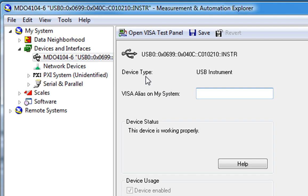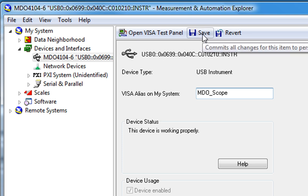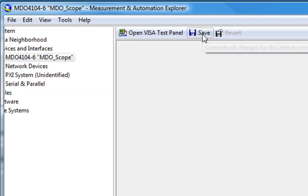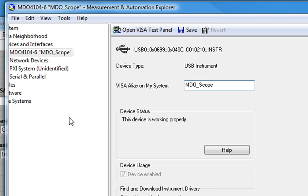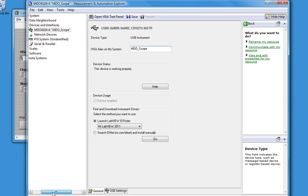In this case, MDO underscore scope, because we can't have spaces. I'll click Save, and we see the name has been updated.